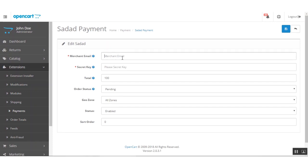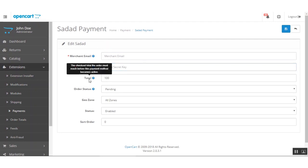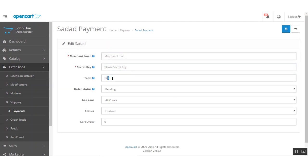After that we have the Secret Key. Once you've created your account and verified your email address, you'll be able to get your secret key, and that secret key needs to be added here within this section. After that we have the Order Total option, where you need to enter a numeric value.